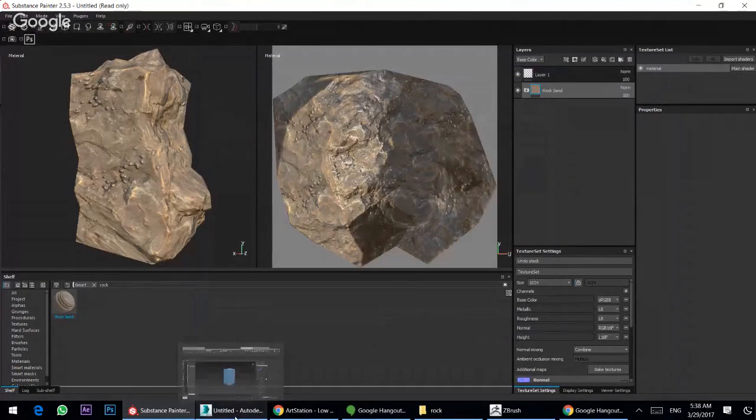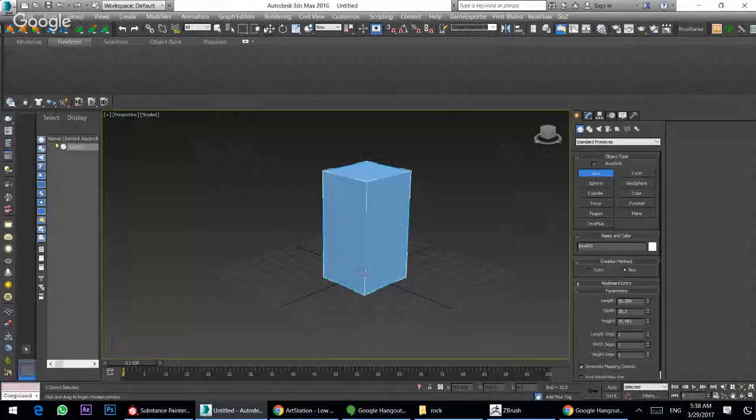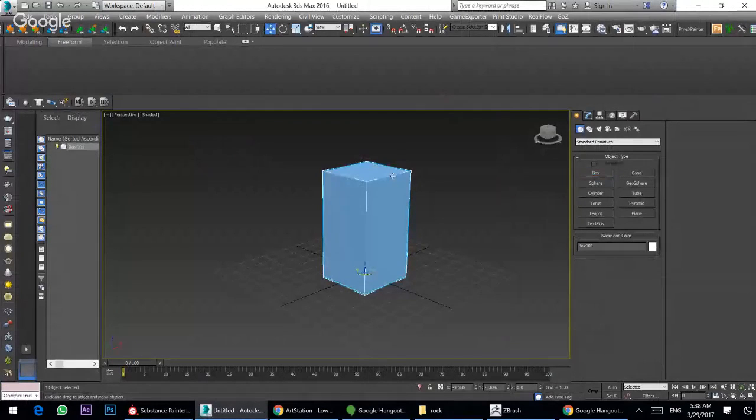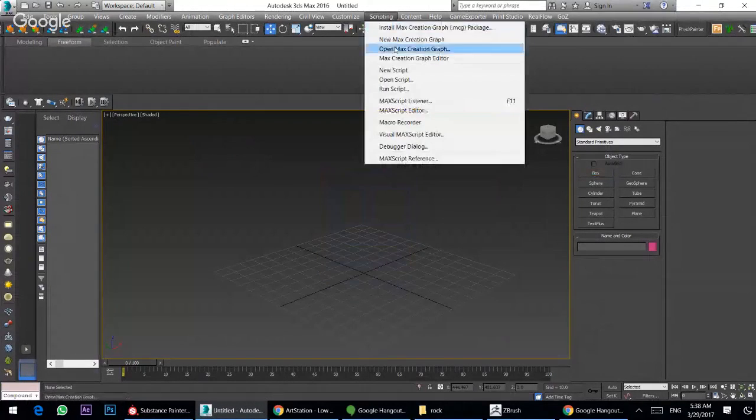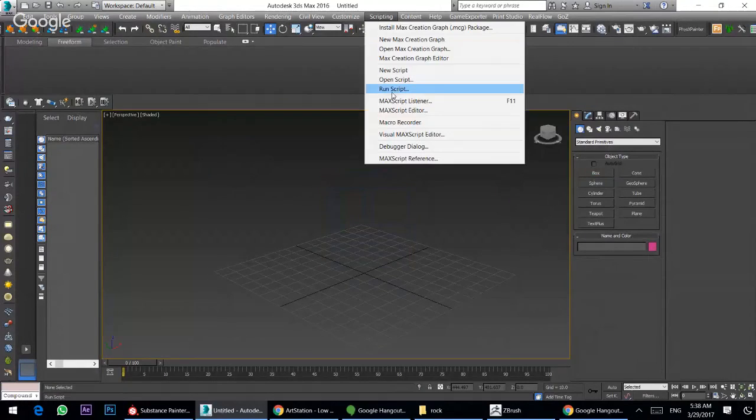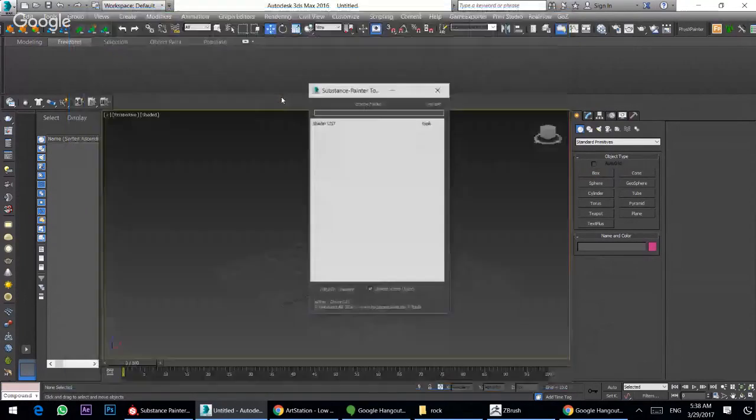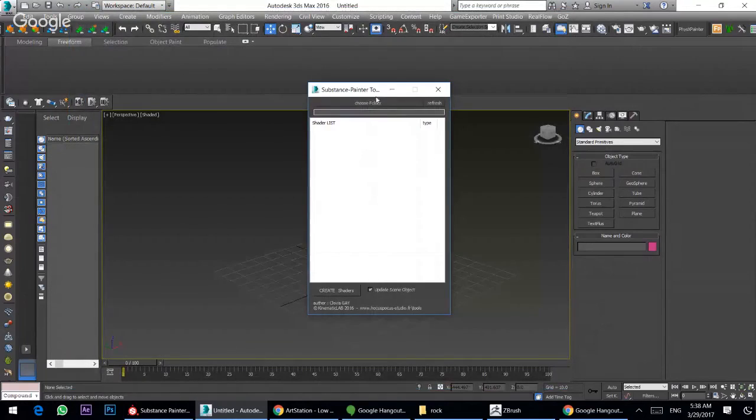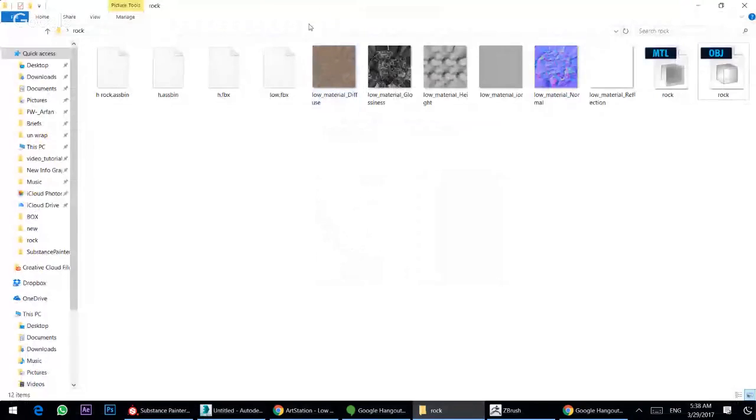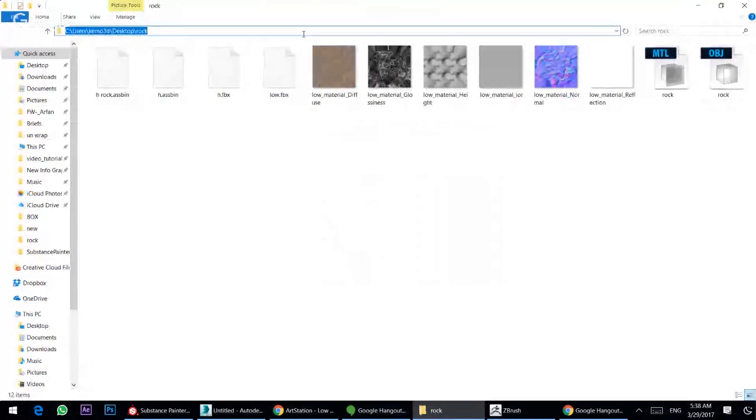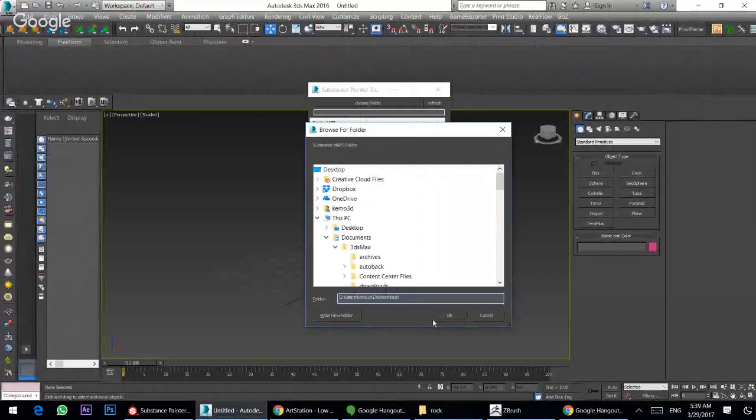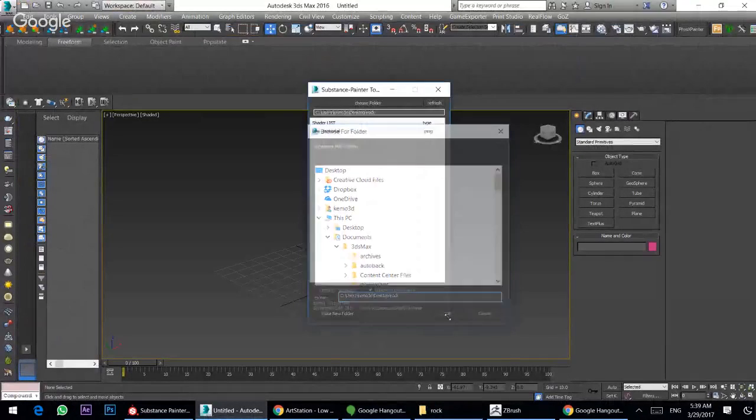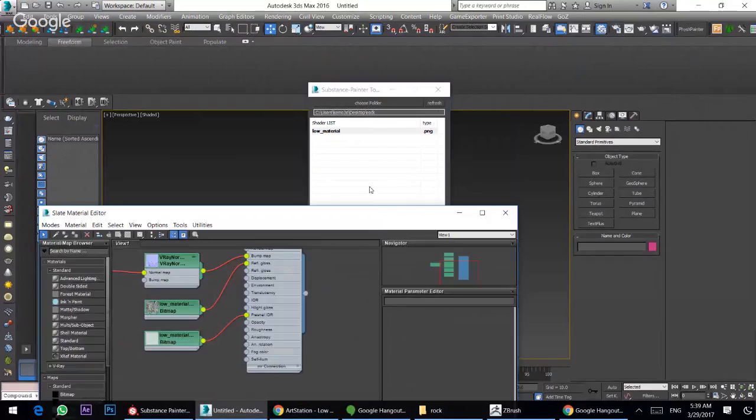Going to 3D Studio Max, you can delete this and press S. I have a script, it's a very good script for me, Substance Painter to V-Ray. I will copy this path and hit OK, and create, press Create Shader here.